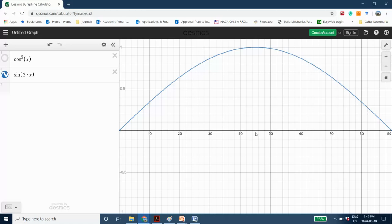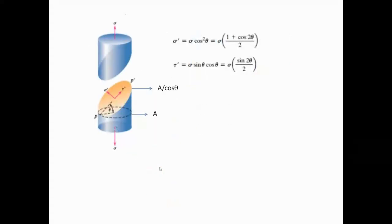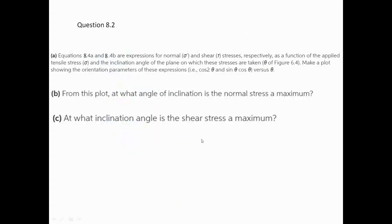If we are dealing with a metal that is weak under shear stress, we end up with failure along the 45-degree direction. This happens specifically for materials that experience plastic deformation due to the motion of dislocations, and dislocation motion requires shear stress. Since shear stress is maximum at 45 degrees, we may observe failure along that plane. So those are the answers: maximum normal stress occurs at theta equals 0 degrees, and maximum shear stress occurs at theta equals 45 degrees.